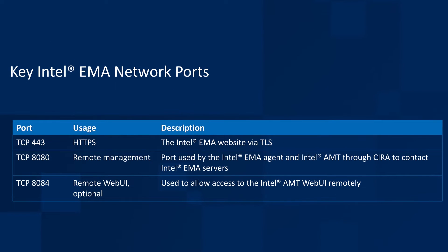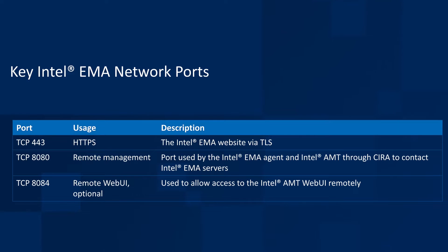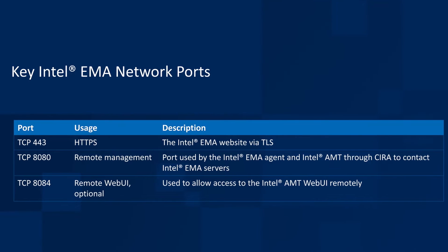When you install EMMA, there are a few network ports that you need to keep track of, that you need to let through your firewall. For the EMMA website itself, it communicates over TLS TCP port 443. For remote management, Intel EMMA requires TCP port 8080 be passed through, and that's used by Intel EMMA software agents, as well as Intel vPro devices using client-initiated remote access, also known as CIRA, connections to be able to talk to the server itself. And finally, if you want to get into the web UI on systems to do some diagnostic work, you will want to forward TCP port 8084, and that will allow you to get into the web UI in Intel AMT or ISM.